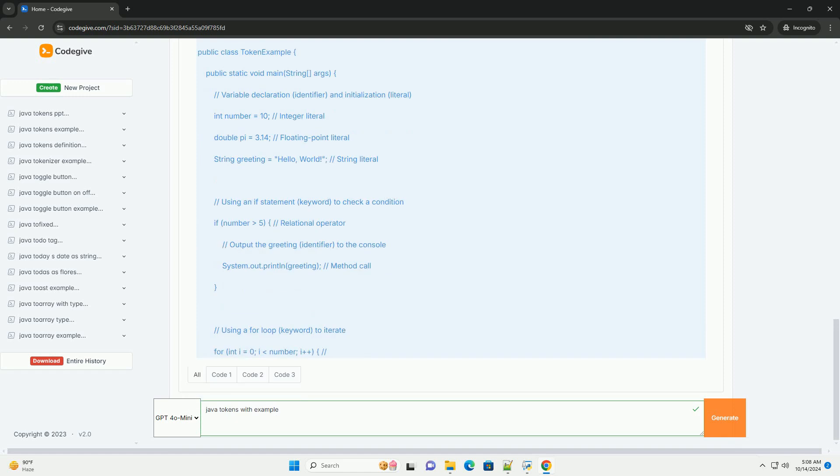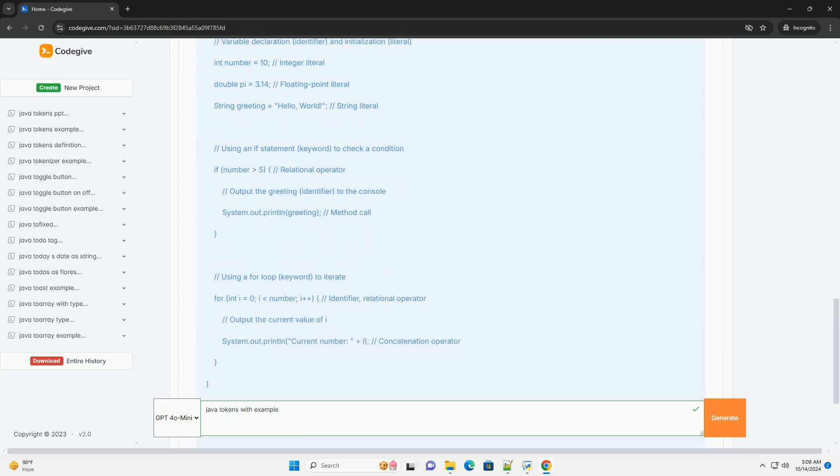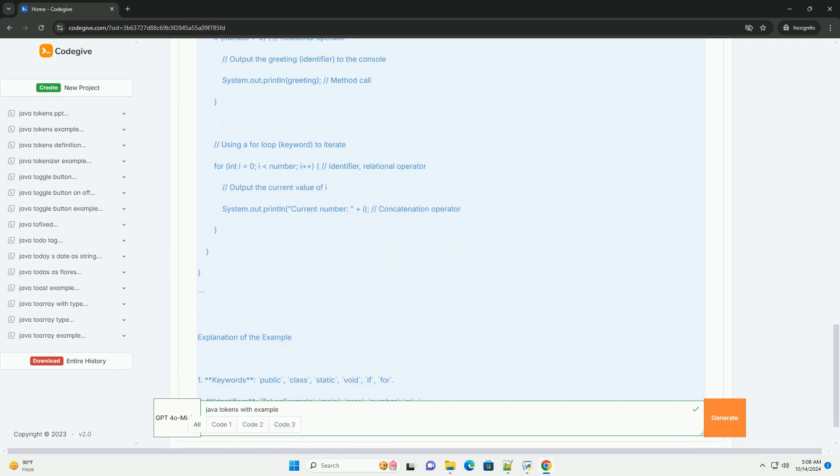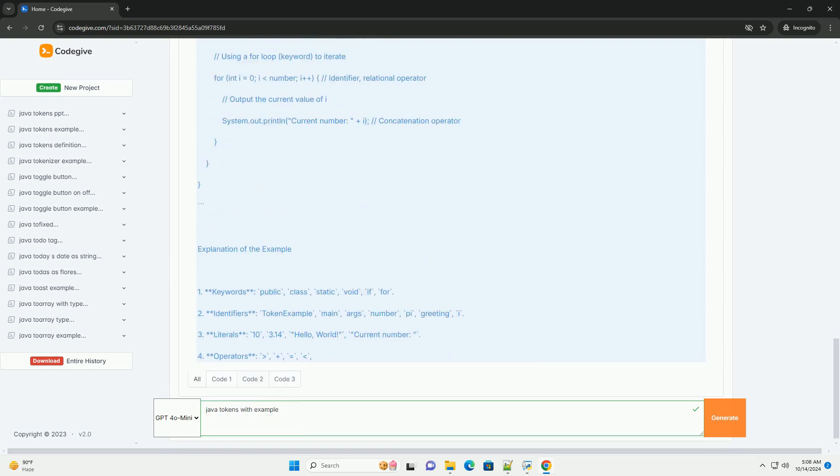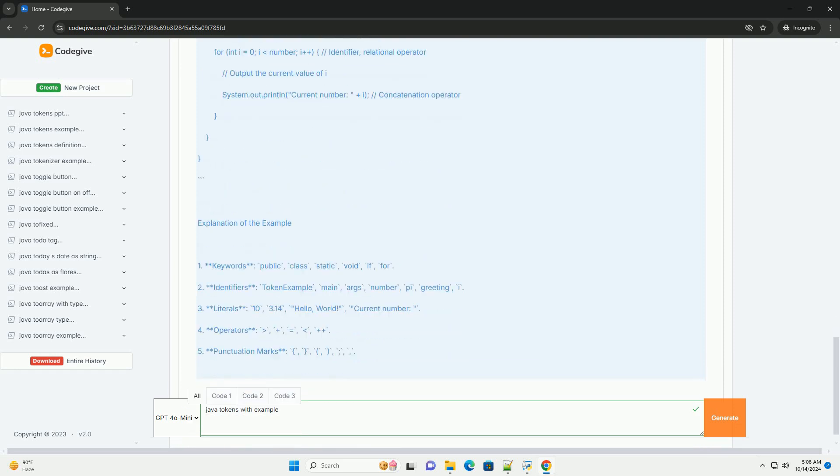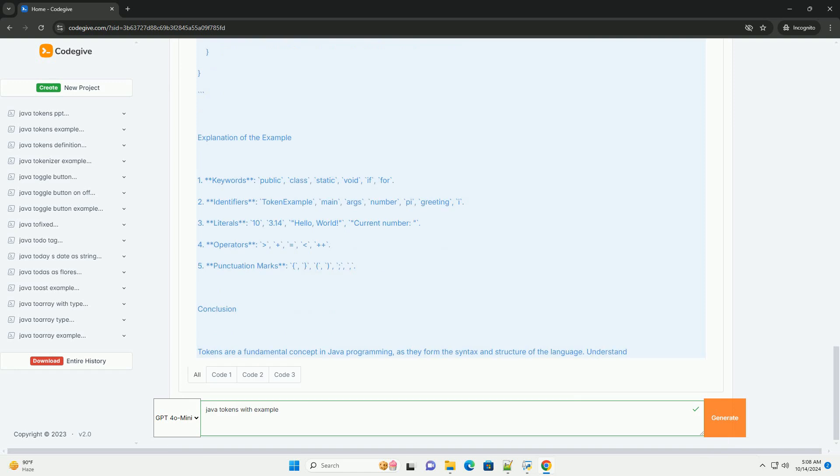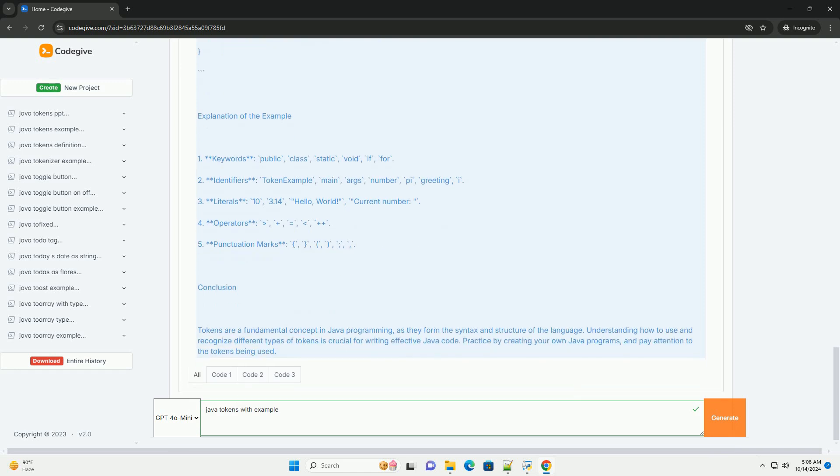1. Keywords: reserved words that have a predefined meaning in Java. Examples include class, public, void, if, else, for, while, etc.